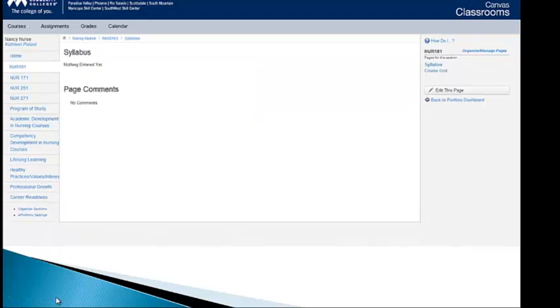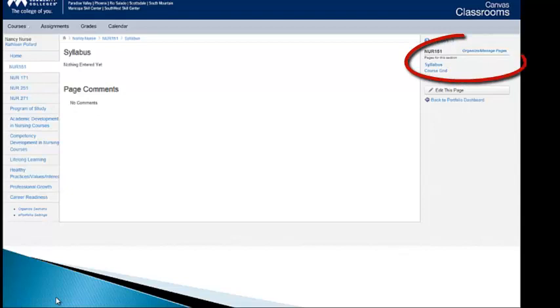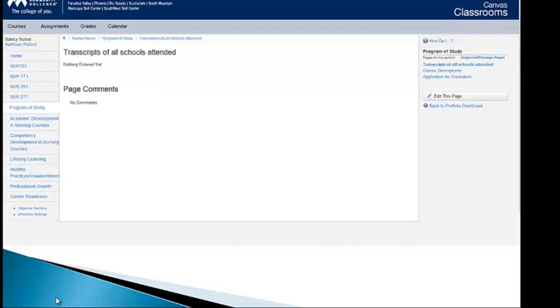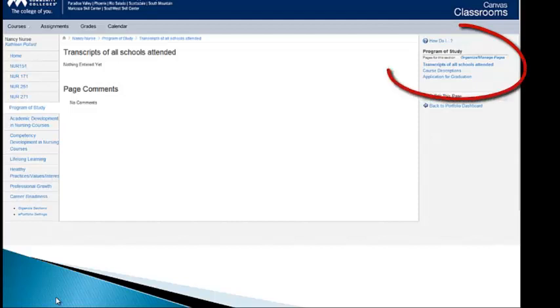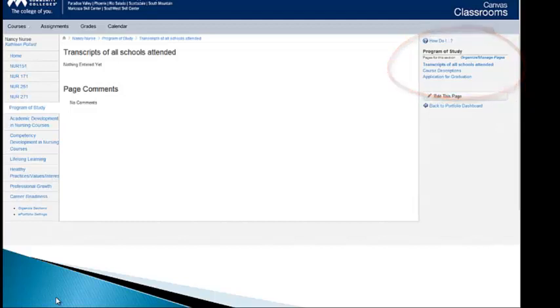Nursing 151, put a page called Syllabus and one called Course Grid. You would want to scan those things in and then upload them. If we press down to Program of Study in our section on the left, you'll see that I also entered each page, transcripts of all schools attended, course descriptions, and application for graduation. This, again, are things you're going to want to scan in and bring up and upload into your portfolio.